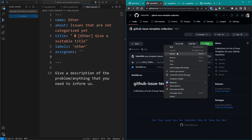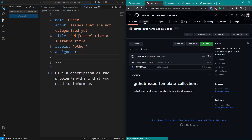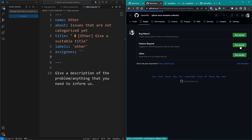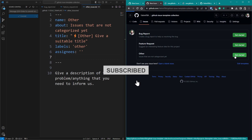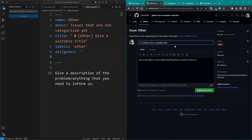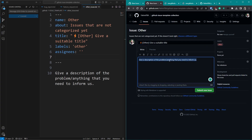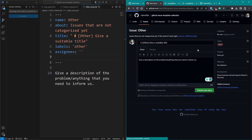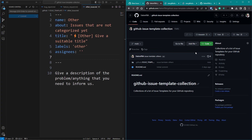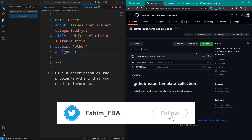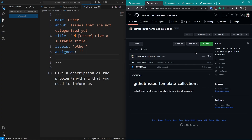Now let me verify everything works. Going to Issues and clicking New Issue, I see all three issue templates I just created. In the 'Other' tab — 'Issues that are not categorized yet' — I click Get Started and the template is working with the specific label I selected automatically applied. I can create and submit issues from here. That's how you create these kinds of issue templates in your GitHub repository. I haven't covered all possible issue templates since that's not possible in a single video, but if you understand this approach you can create any template you need.